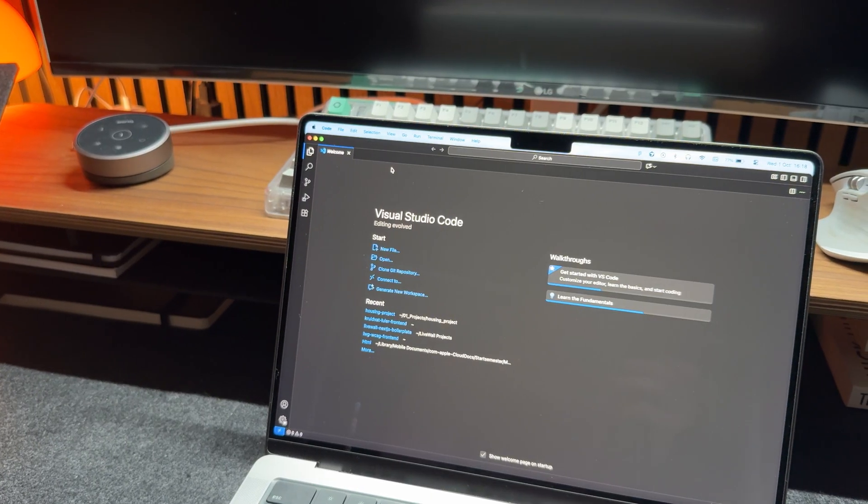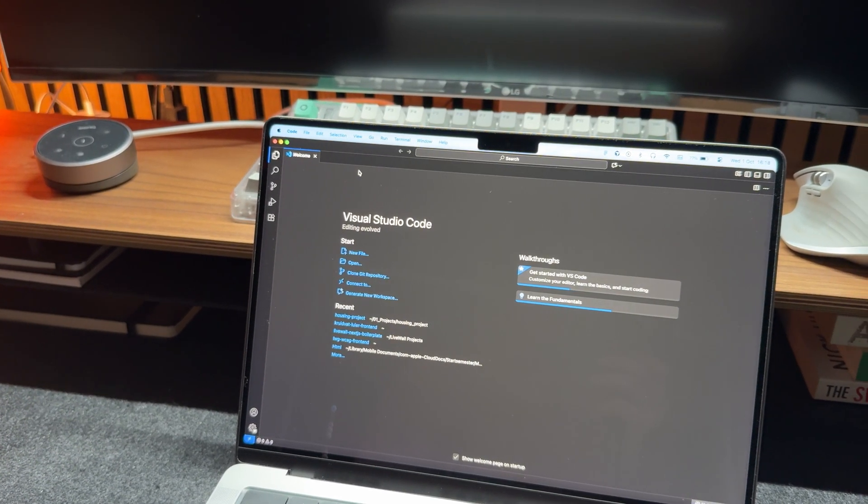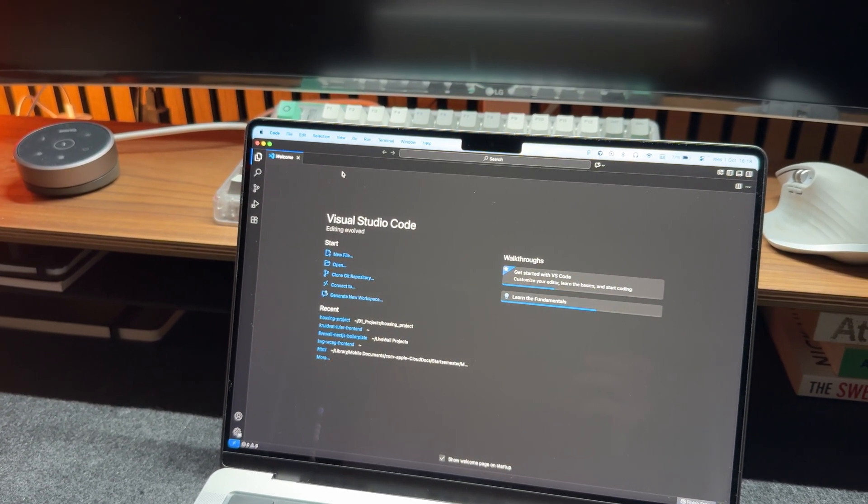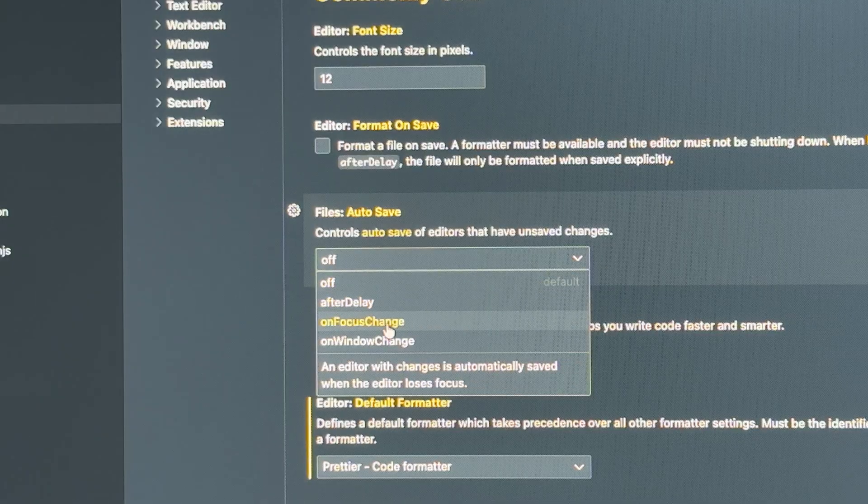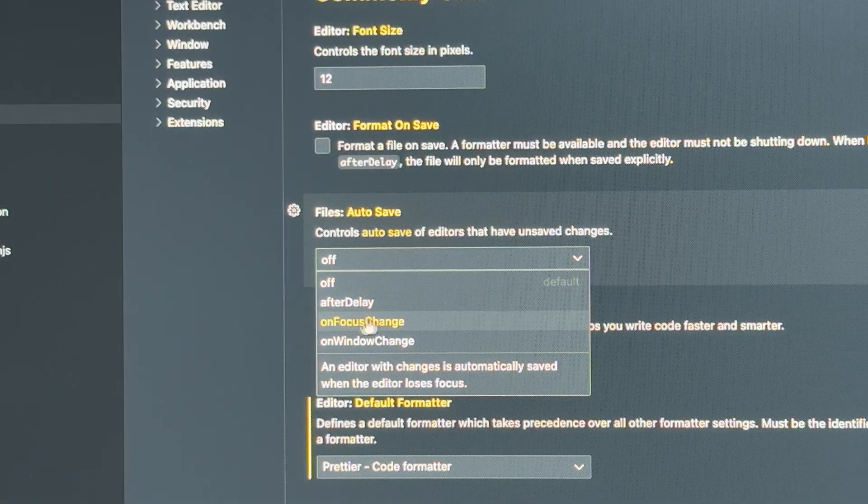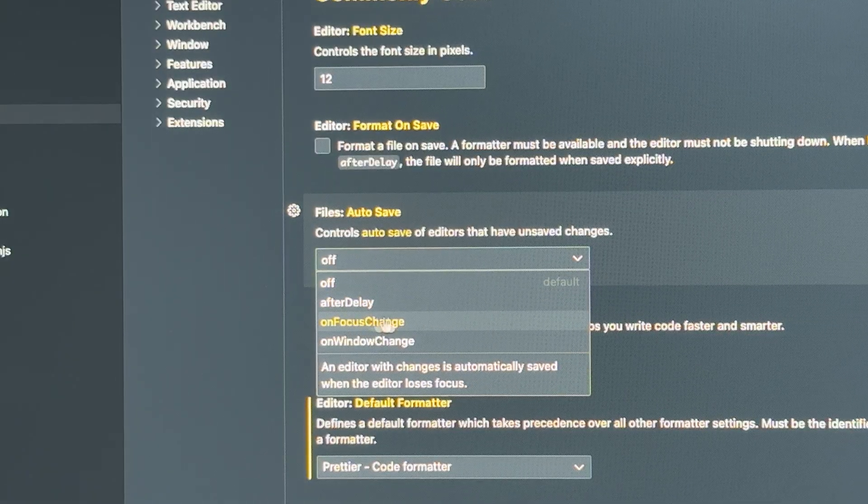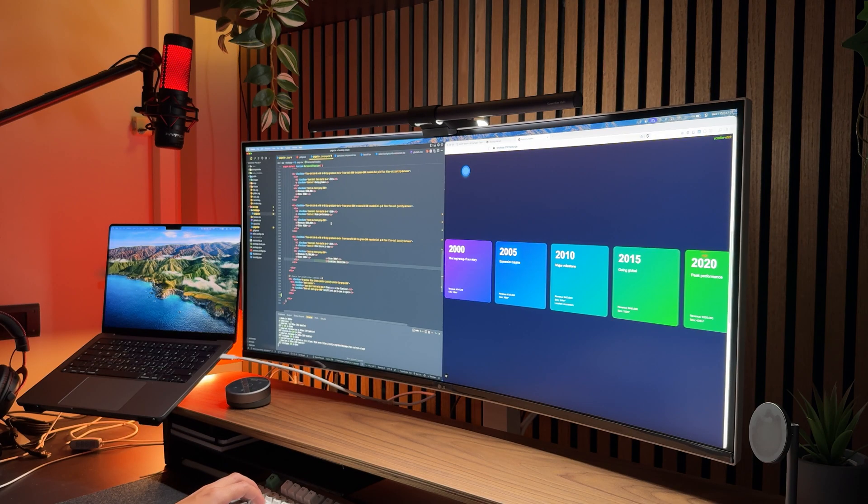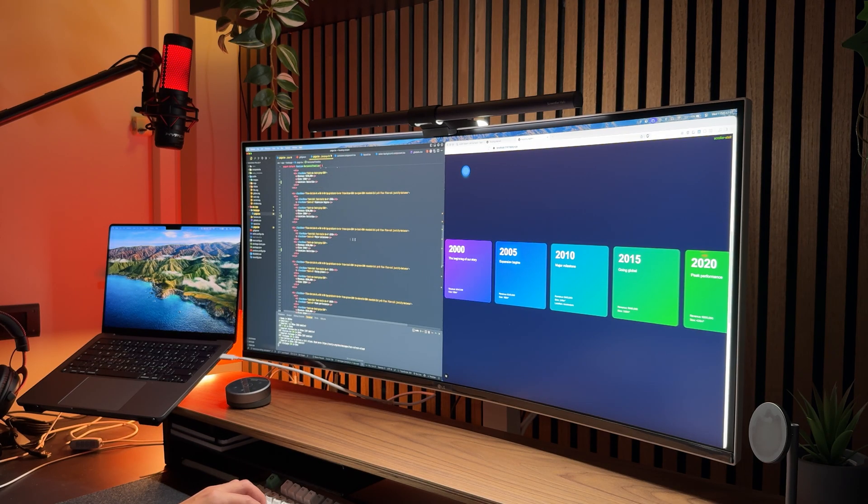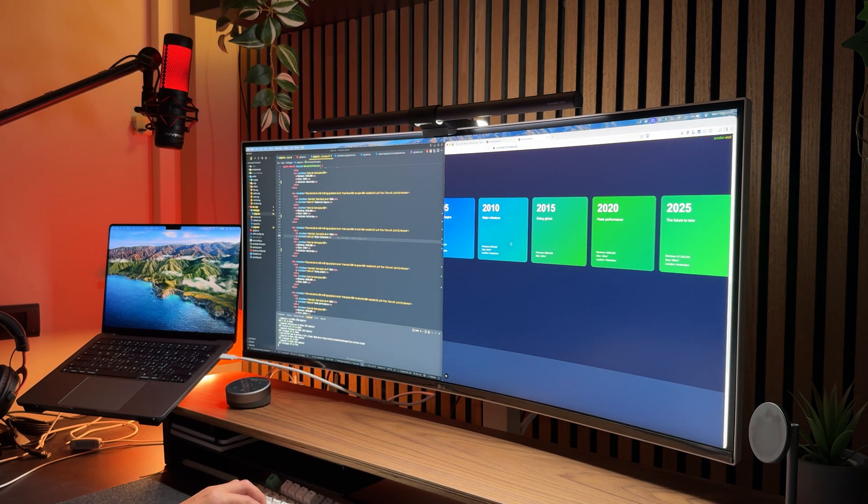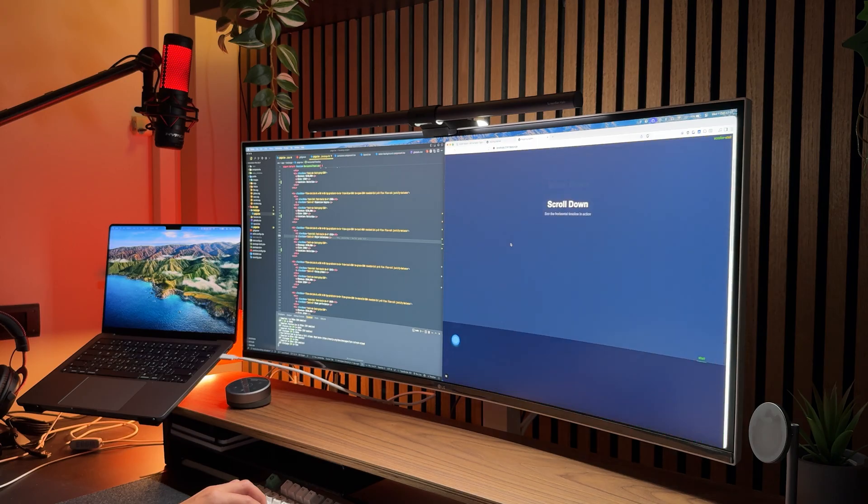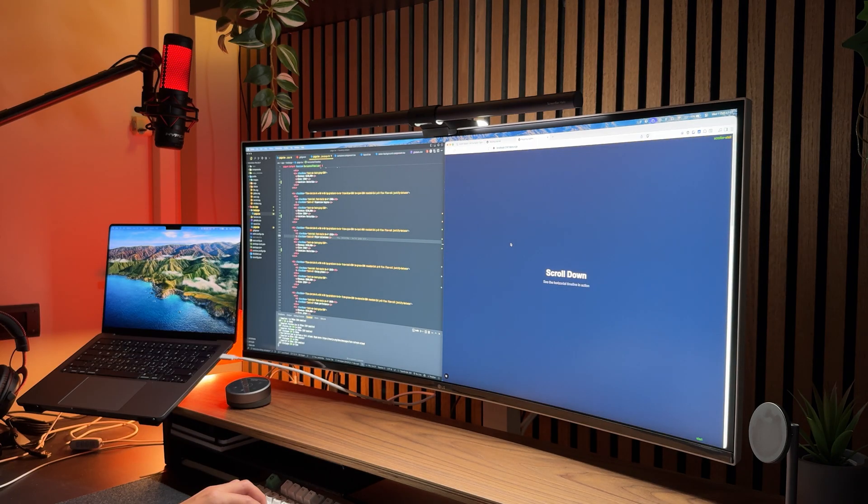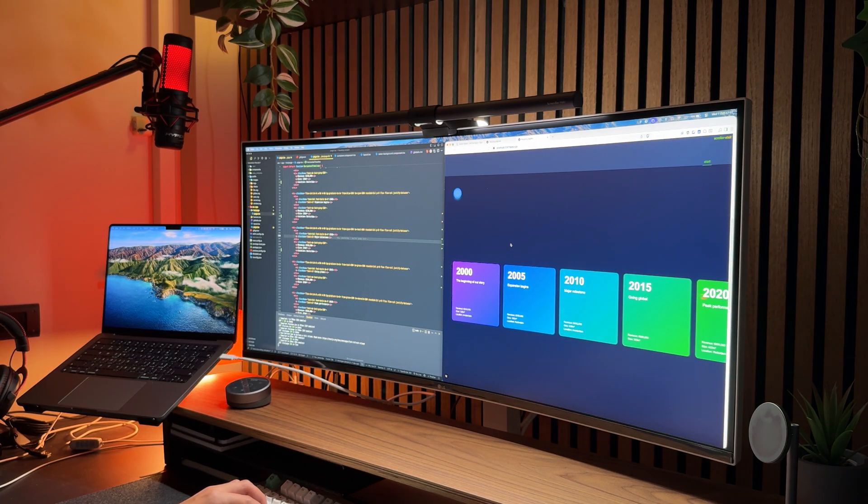This one's more of a personal preference, but it makes a huge difference in how smooth I work. It's autosave on focus change. When I'm building projects, I usually have a live preview of my site or app running. And with autosave turned on, every time I switch from my editor to the browser, my changes are instantly saved and visible.